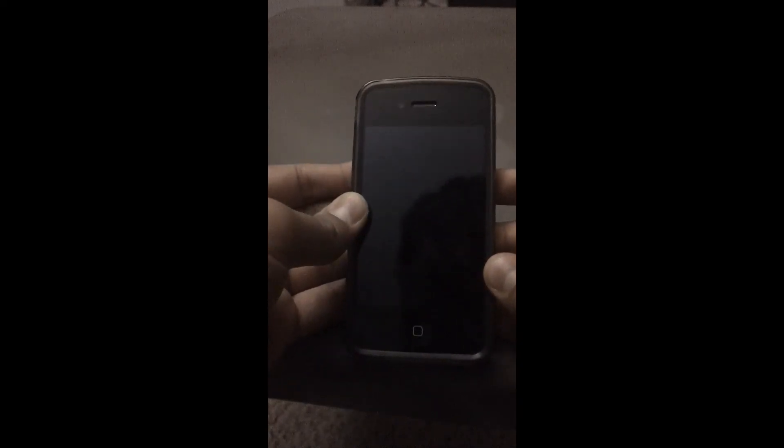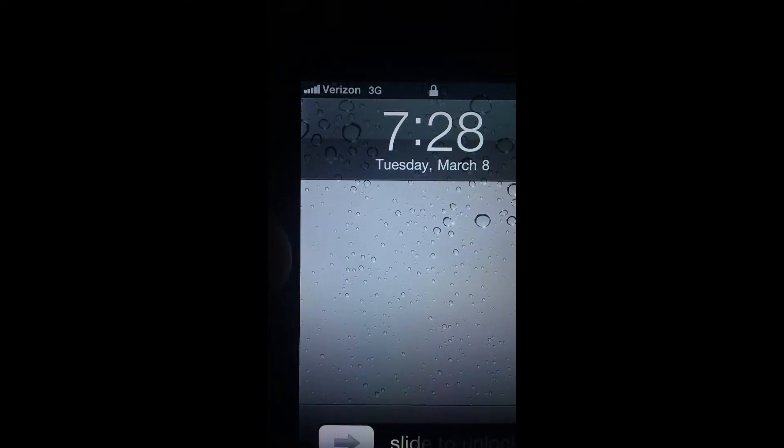Jailbreak Apple 101 here. Remember to rate, comment, and subscribe. Well, today I'm here with a first look at the Verizon iPhone 4.